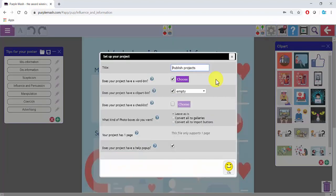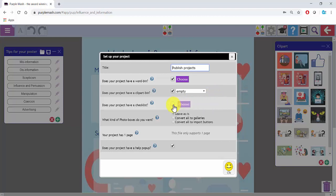In here you can choose to have a word bin, a clip art bin, add a checklist. There's lots of different options in here to help you set up your writing frames.